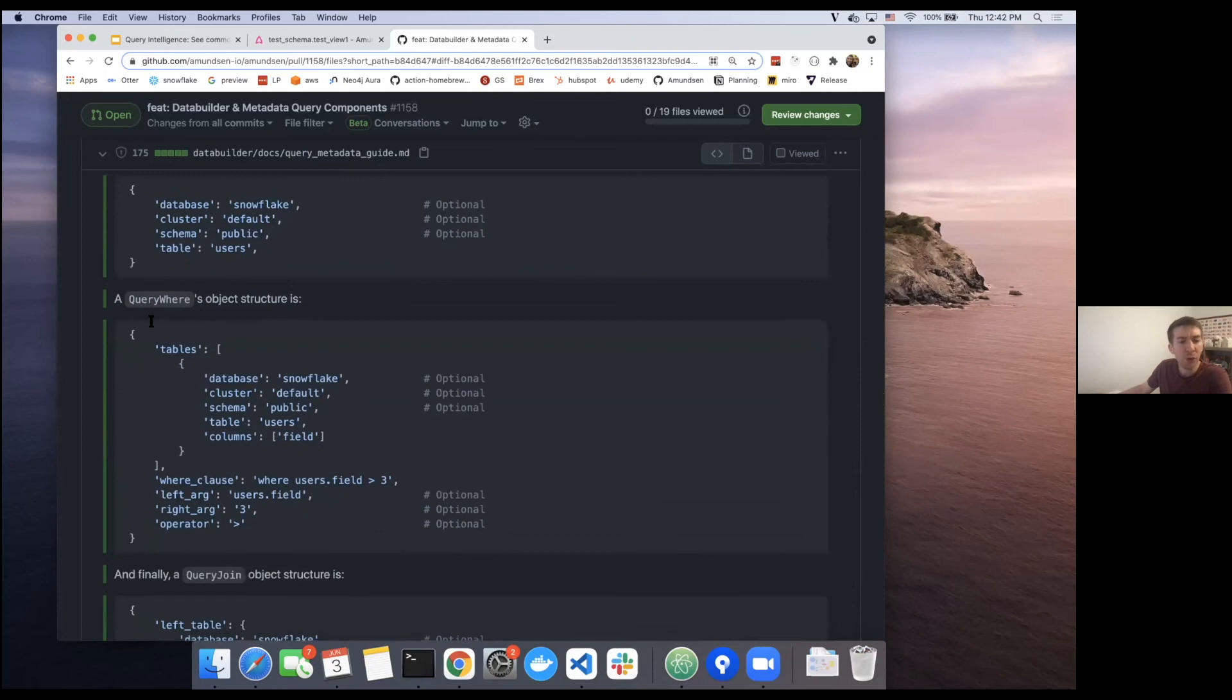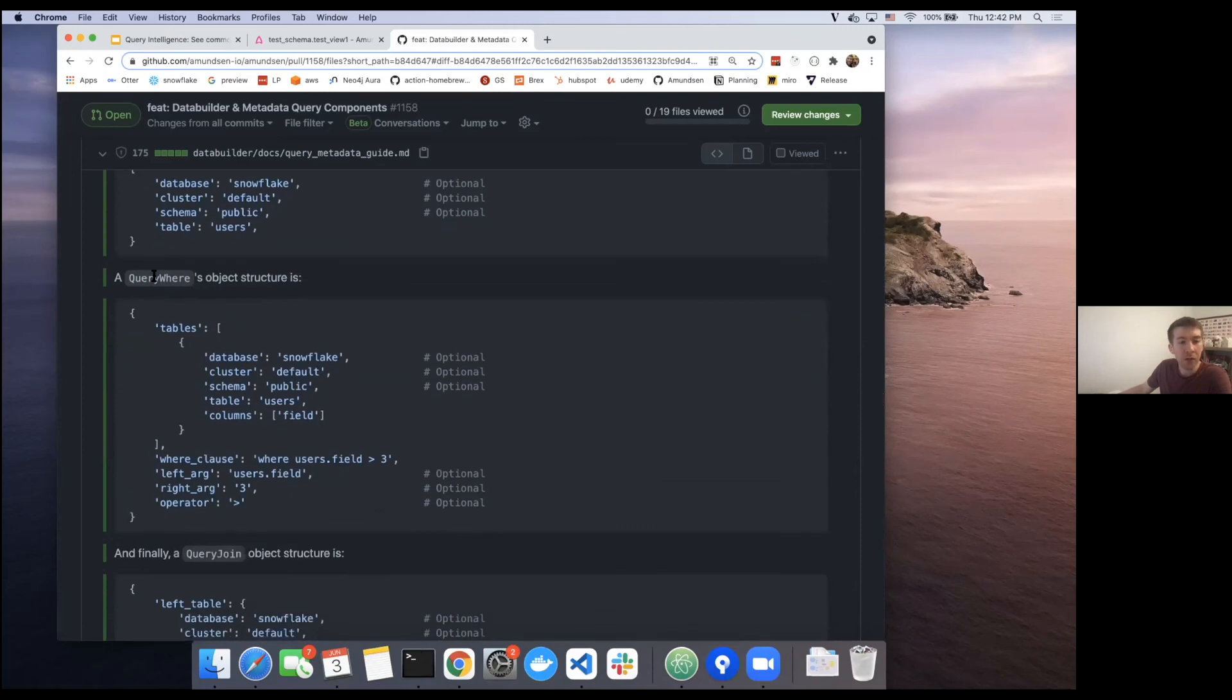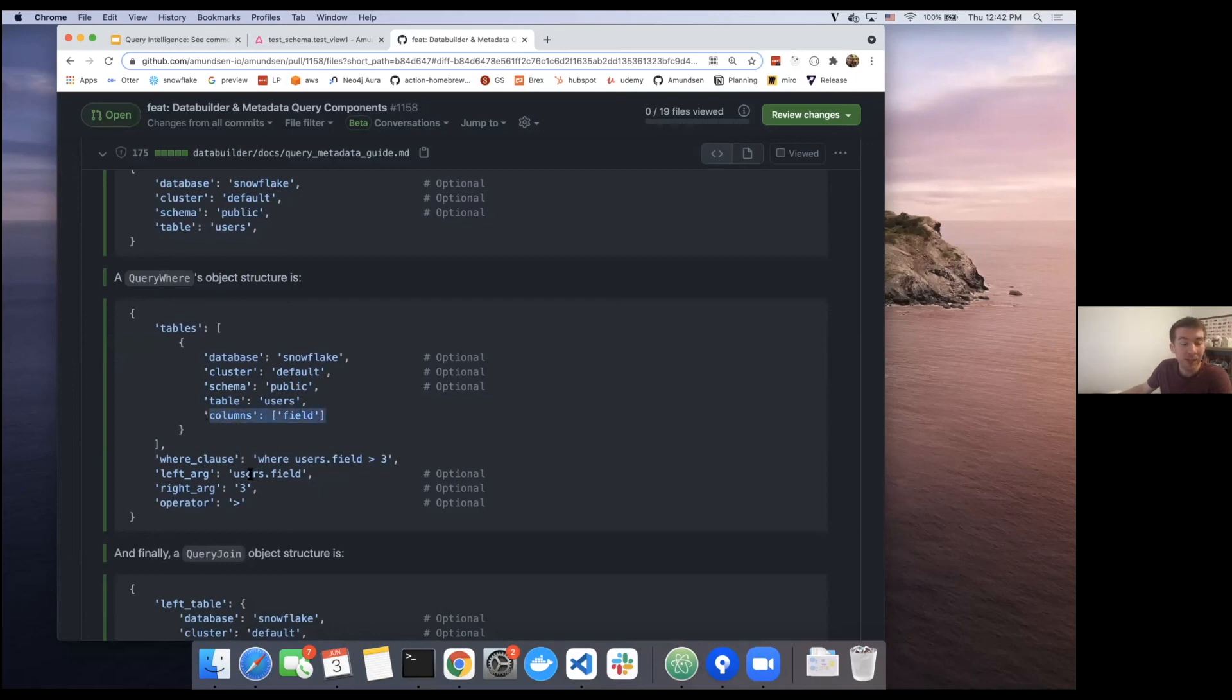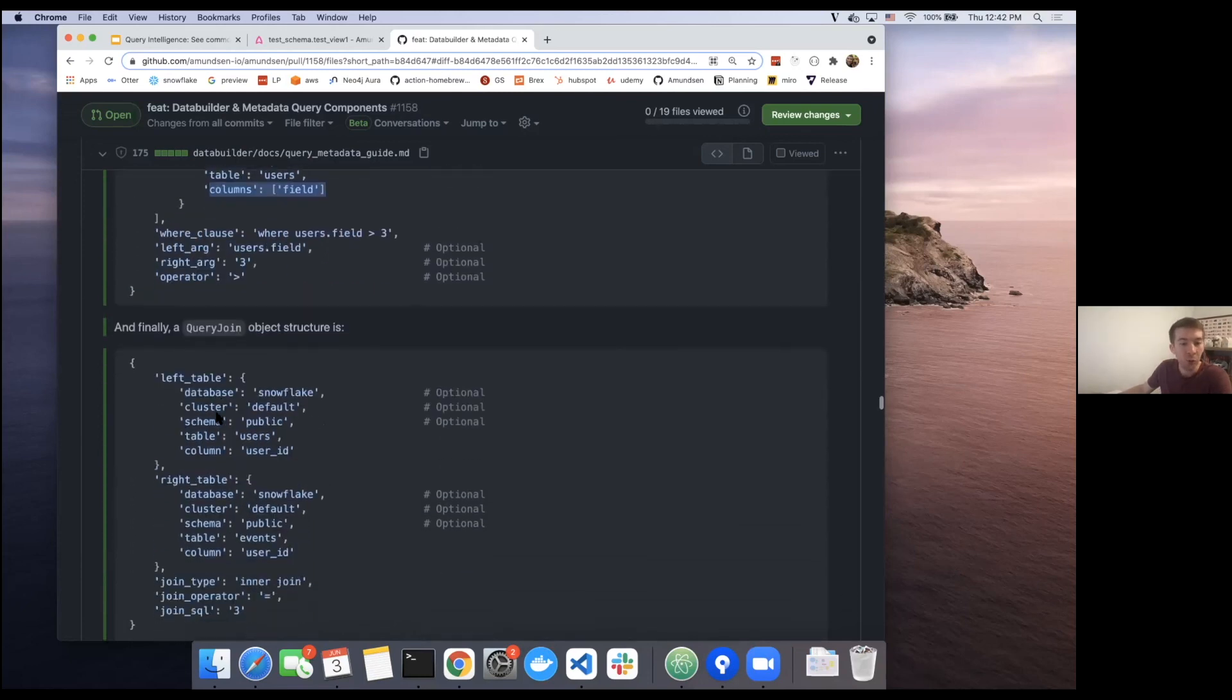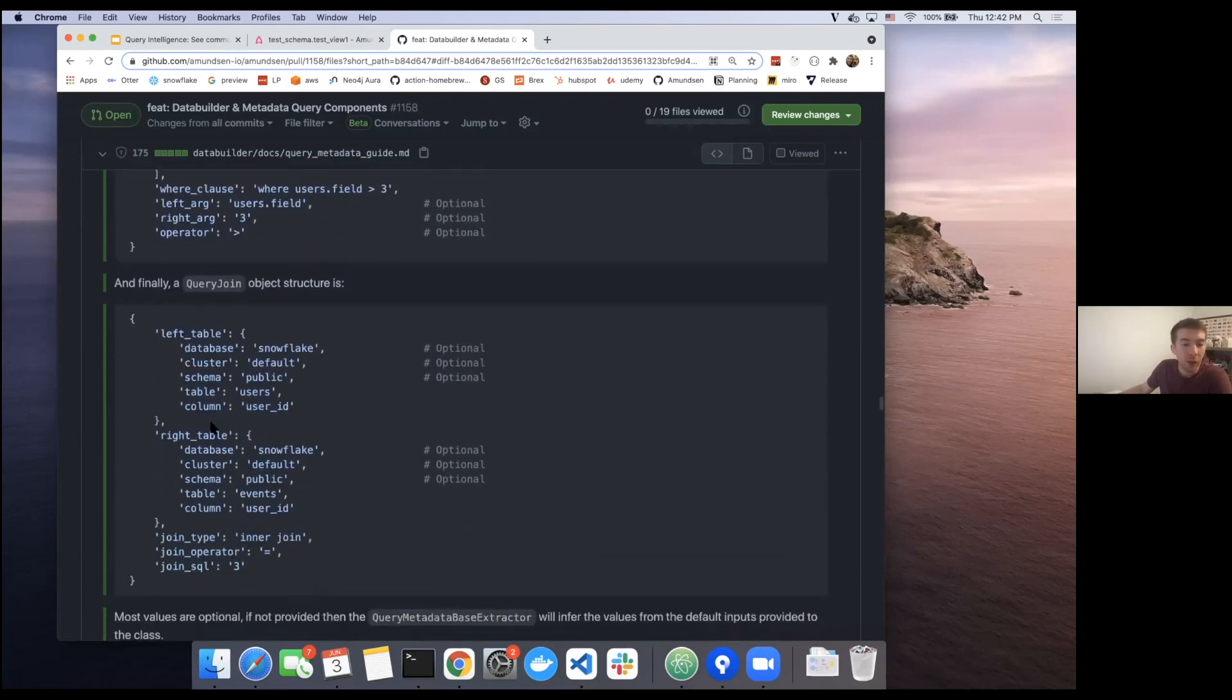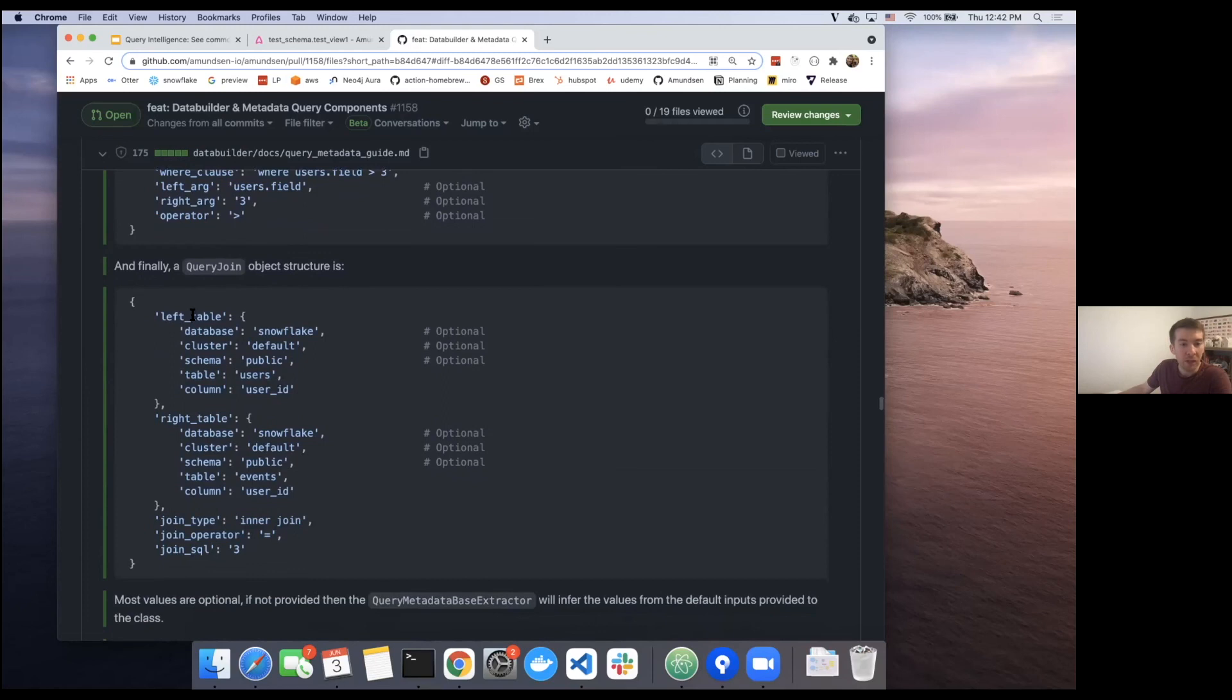Once we get into the query where's, they're slightly more complicated. We simply need to reference the tables and in particular the columns that they're joined to. And then we can provide some additional metadata on top: what is the where clause, what are the left arguments, the right arguments, the operators, et cetera. And then finally, the joins. These are just going to be a left table and a right table, and then the operator for that join itself.